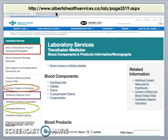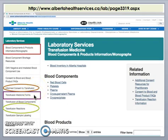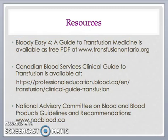Here is the website address for the Alberta Health Services transfusion medicine homepage where you can find further information on blood components and products, informed consent to transfusion, transfusion medicine forms, and transfusion reactions. Other useful resources are Bloody Easy 4, a guide to transfusion medicine, available as a free PDF download at transfusionontario.org. The Canadian Blood Services' Clinical Guide to Transfusion is available at the website shown, and the National Advisory Committee on Blood and Blood Products guidelines and recommendations are available at nacblood.ca. This concludes Part 3, informed consent and transfusion adverse events. Thank you very much for your attention.